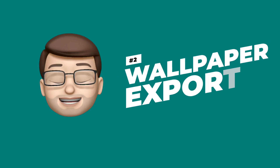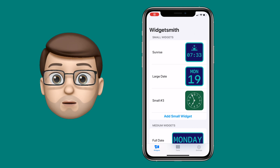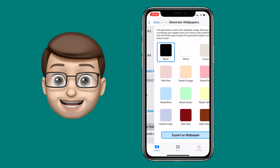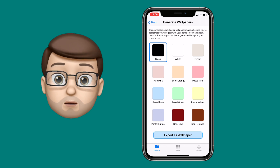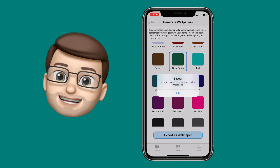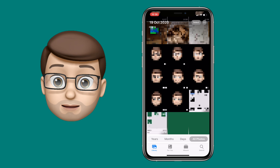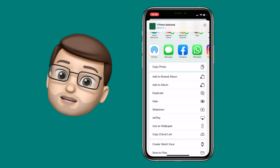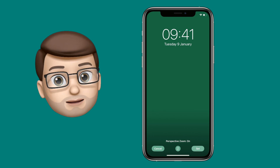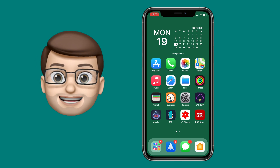The second new feature is a real time saver. Quite often when you choose a background colour for your widgets, you want the background of your home screen to match so the widget blends in, but it can be really difficult to get the exact same colour mix. On Widgetsmith, if you scroll right down to the bottom, you can do a wallpaper export. Tap that button and you can choose any of the preset or custom colours, and it will export a plain image of that colour to your photos library. Then jump into Photos, choose that picture, set it as your wallpaper — hey presto, your widgets and your background will blend seamlessly into one.